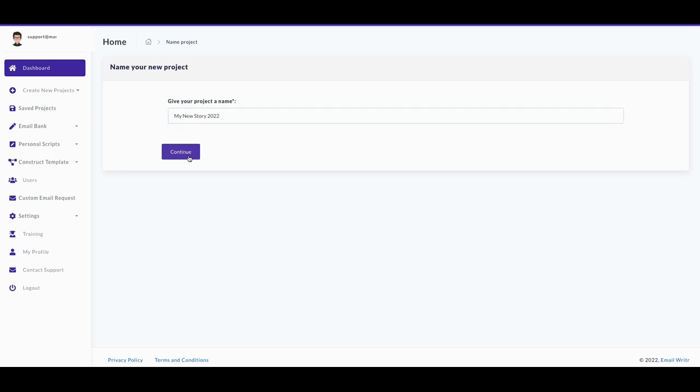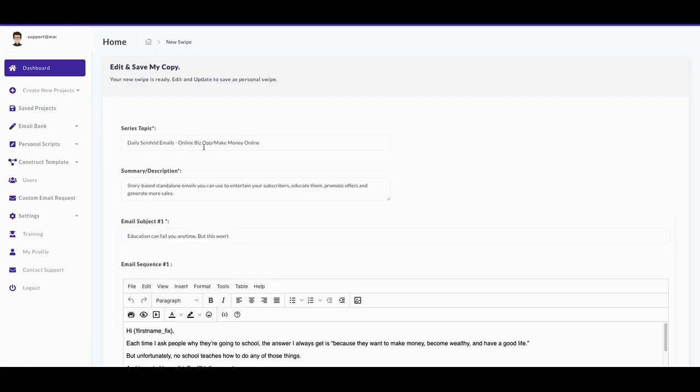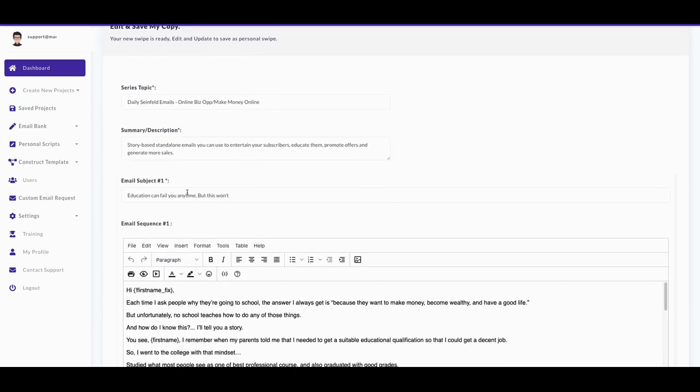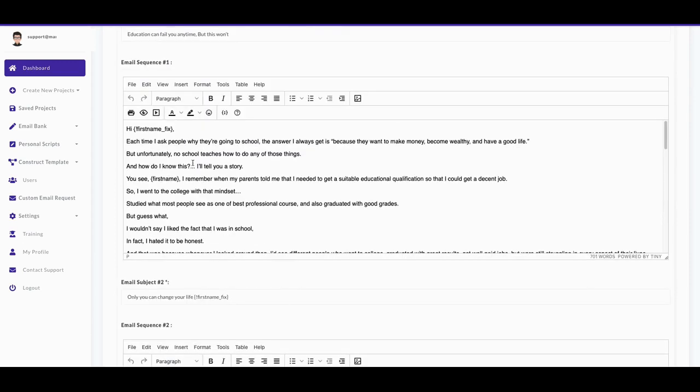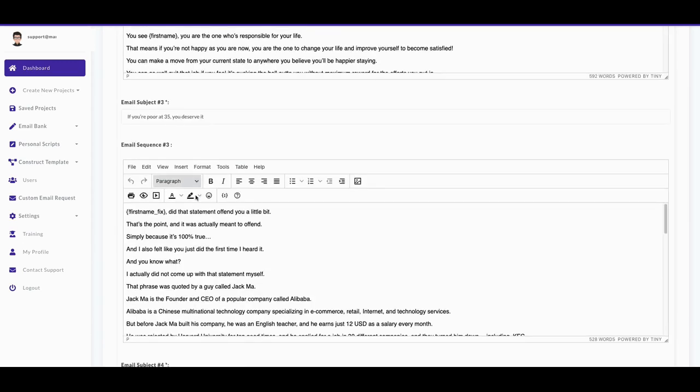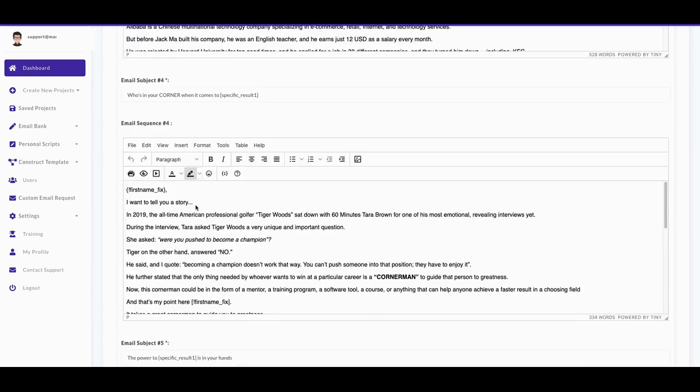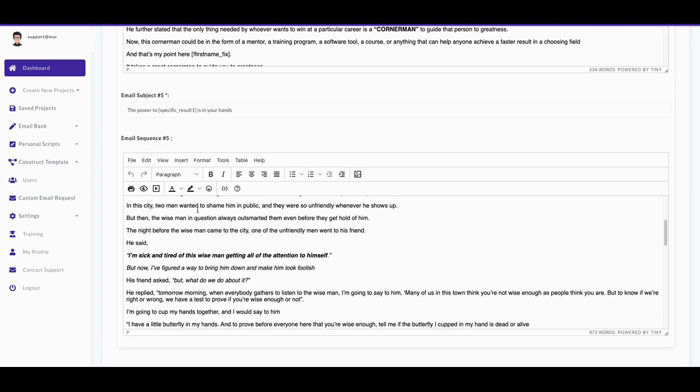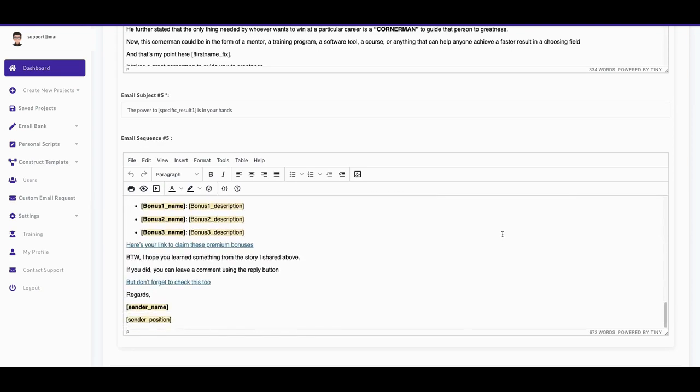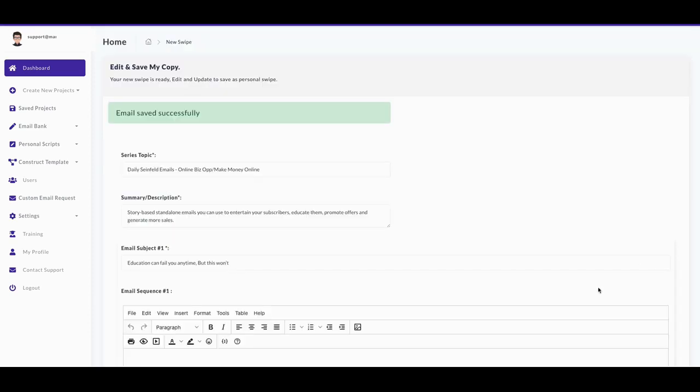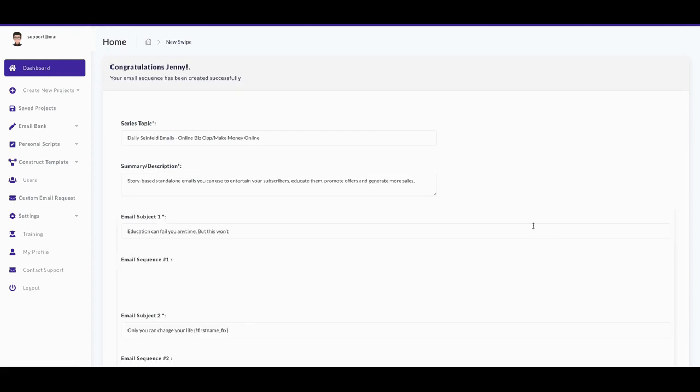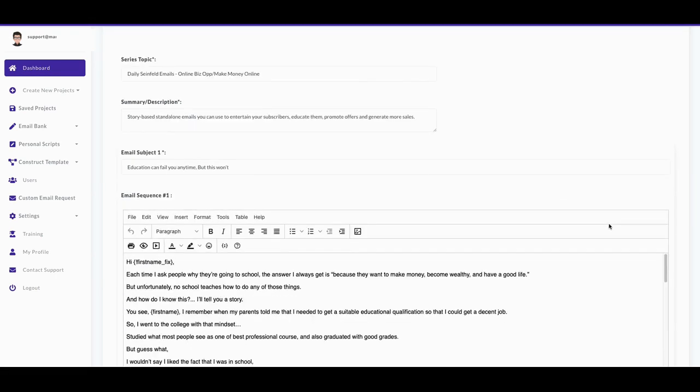All right, so this is a story. The series topic is Daily Seinfeld. It gives you a description of how to use it. So then these are your emails you have here, and I know they have at least about five emails in each sequence that they send out. So what we'll do is we'll get to the bottom and we'll save it. This is the one I want to use. I can go in and fill out my business name and sender name and all that. I can do that here and then I can save it out.